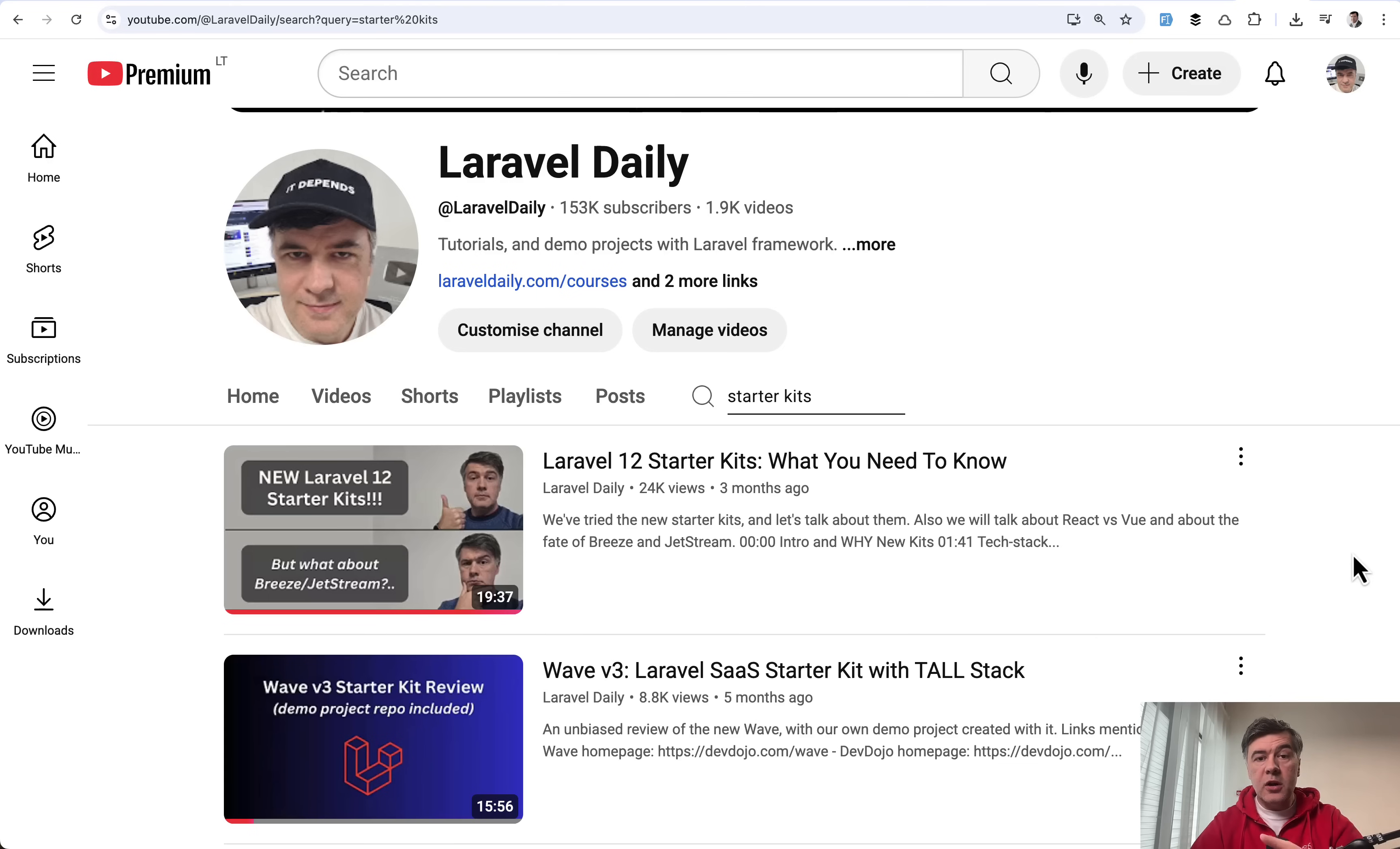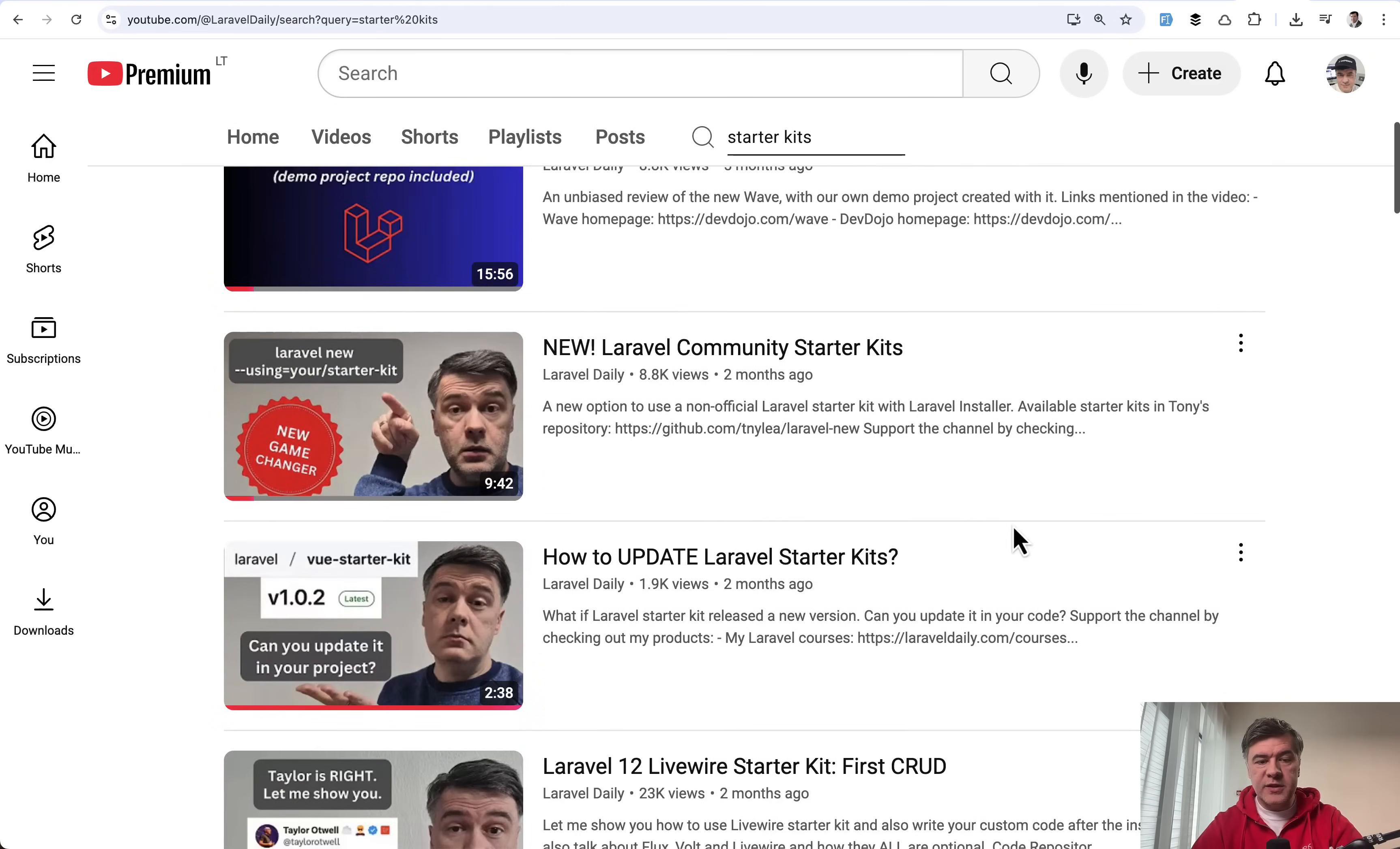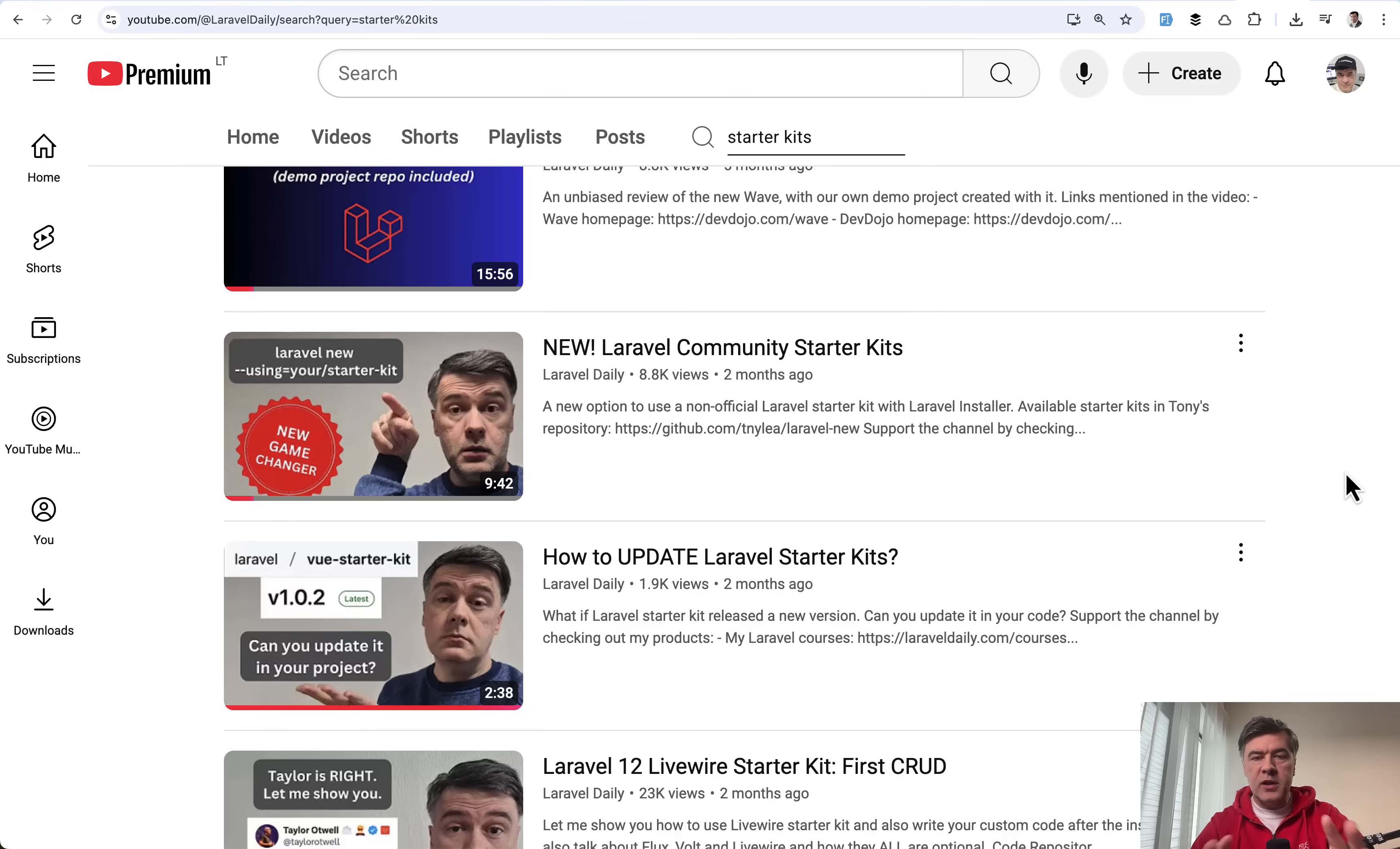If you're not familiar with that syntax Laravel new using, I have a separate video about it when they released Laravel community starter kits. Basically any one of you can create your own starter kits and use it with Laravel new Laravel installer command. I will link that video in the description below.